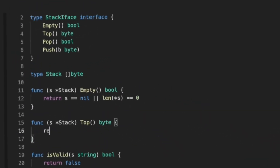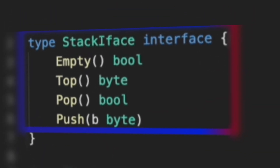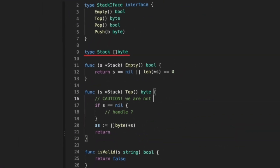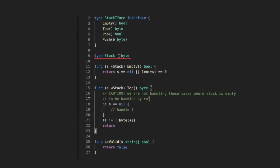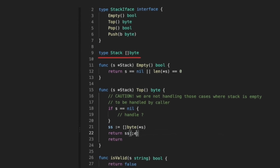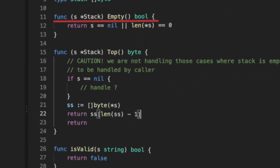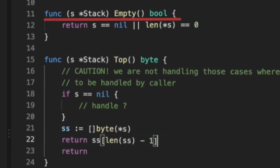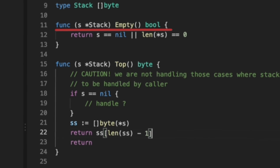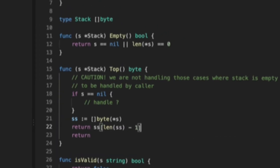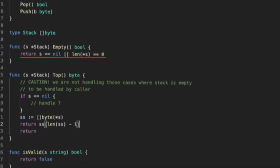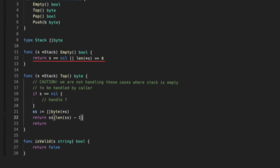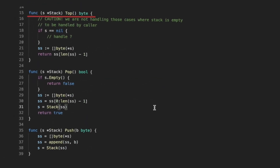Our stack interface has four major operations: empty, top, pop, and push. We keep it simple using bytes since the question deals with bracket expressions which are simply byte arrays. The empty function returns a boolean — if the stack is nil or has length zero, we consider it empty. We check nil first to avoid dereferencing a nil pointer. For the top function, we return the last element of the array, which is the topmost element.